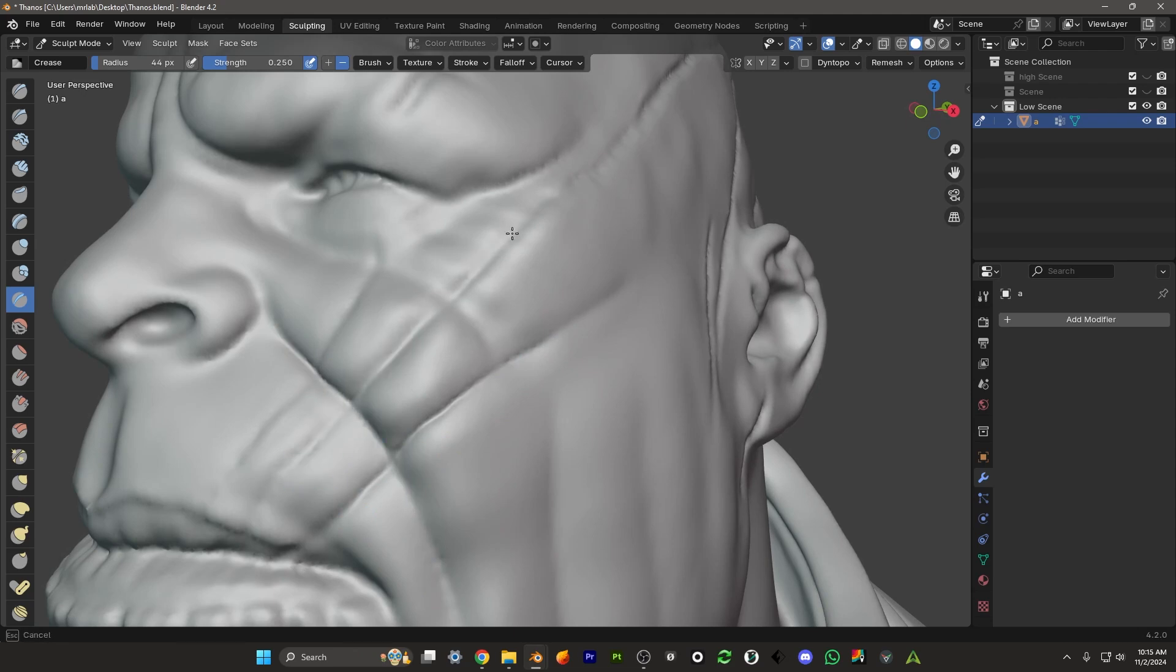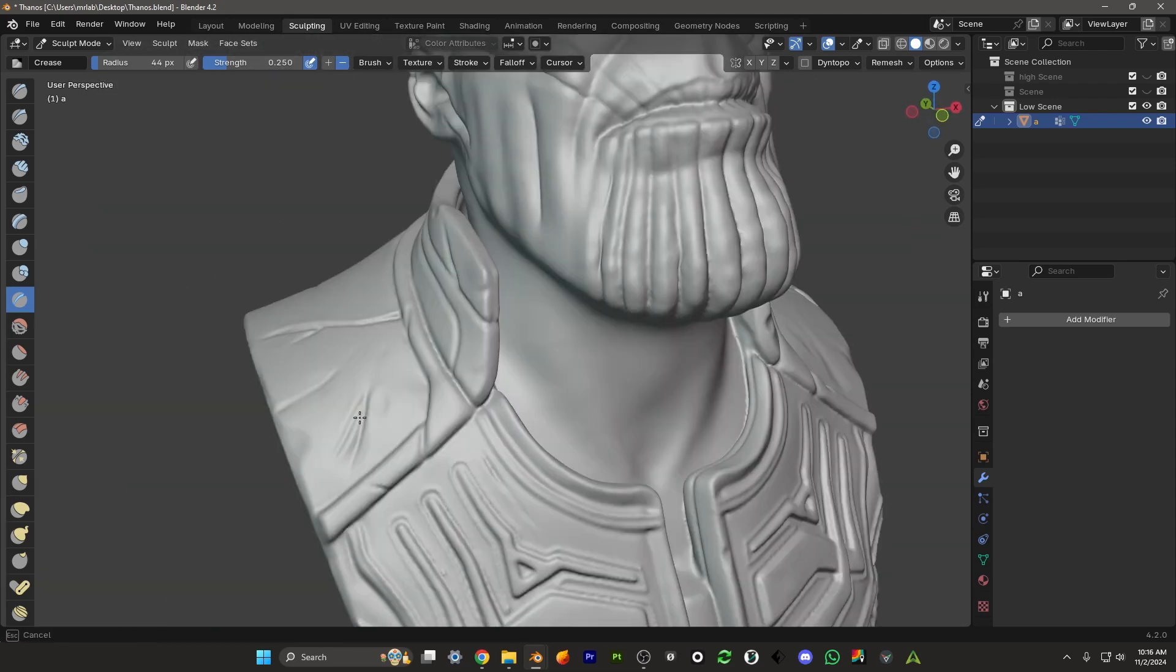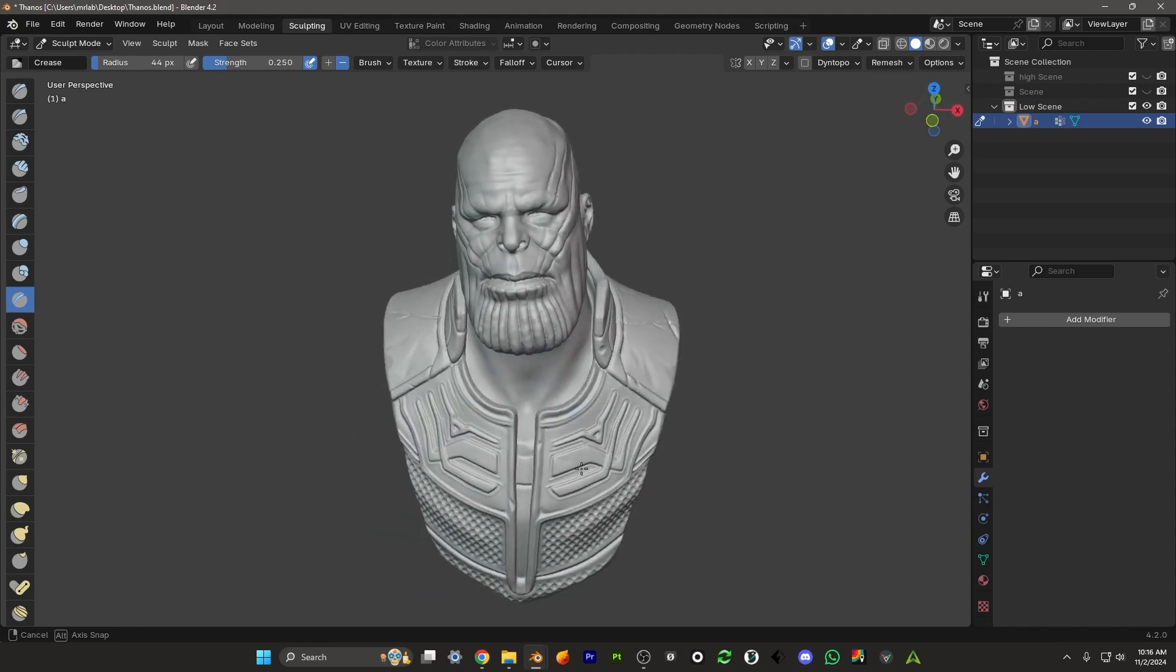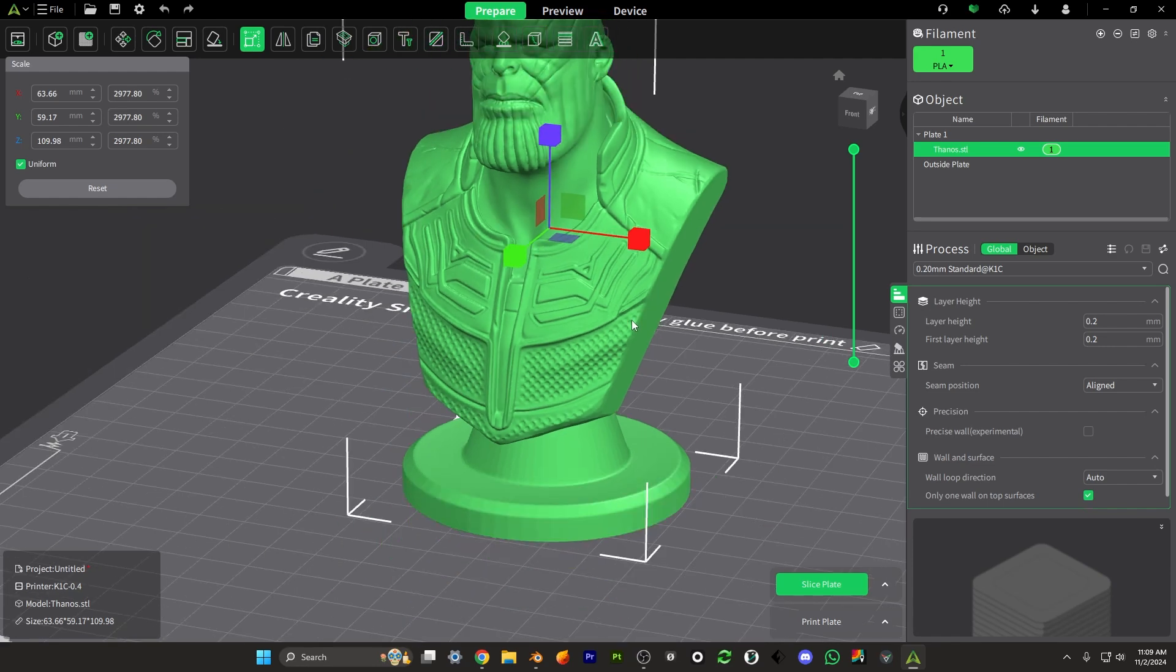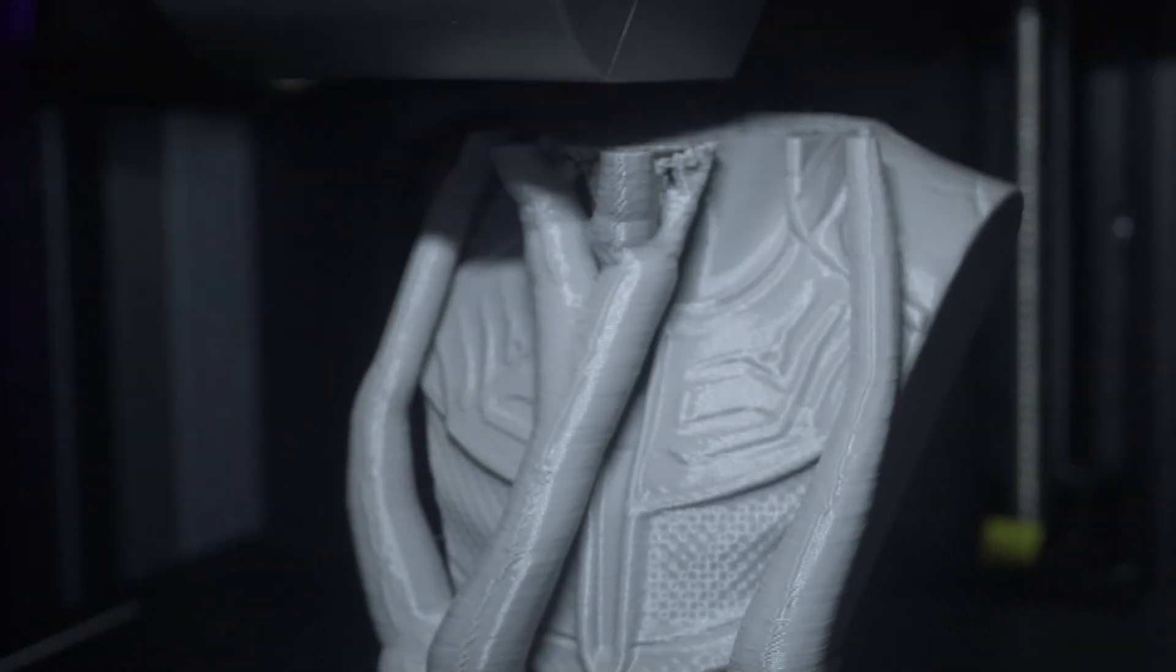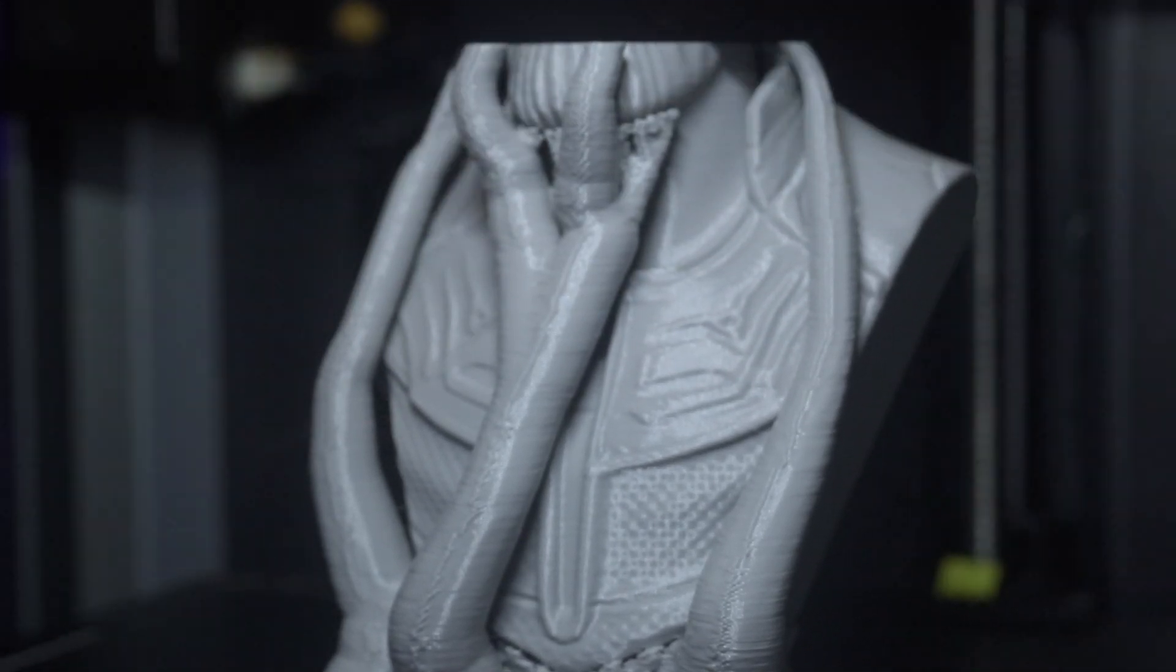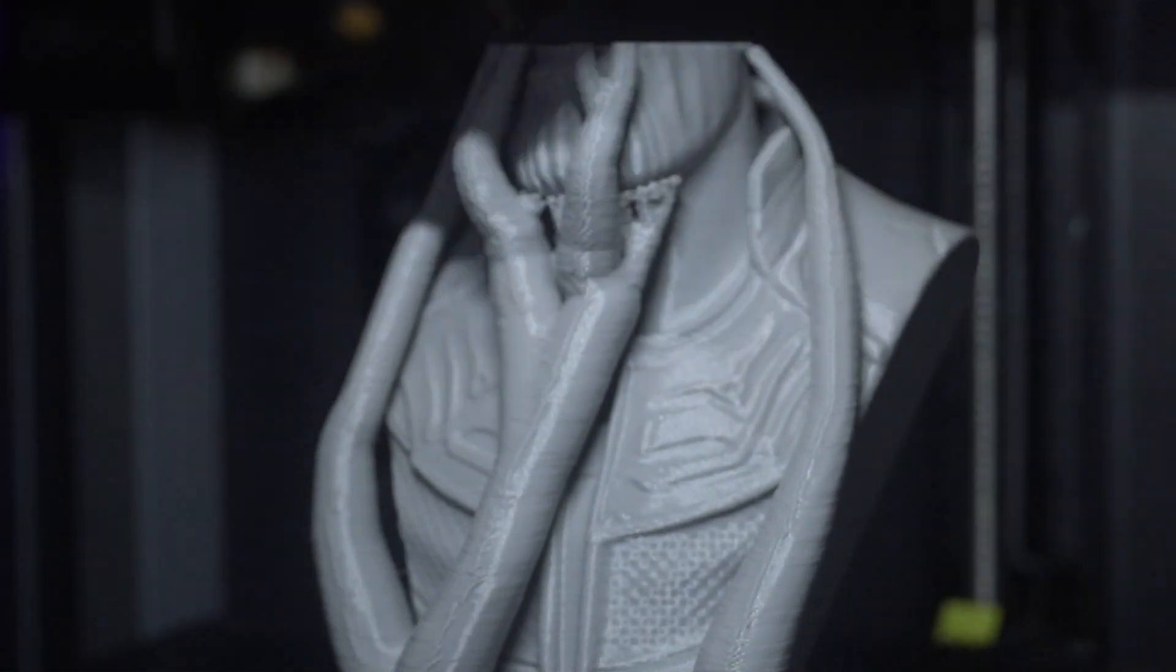I'm going to start by sculpting something in Blender, then take it through the process of exporting it as an STL file, then taking it into Creality's proprietary slicer software called Creality Print. From there we're going to be printing it in the K1C, and towards the end I'll give you some highlights about this printer, the key features, and you can decide for yourself if this is one you'd be interested in. Big thanks to our sponsor Creality for sending this 3D printer. Let's get into the video.